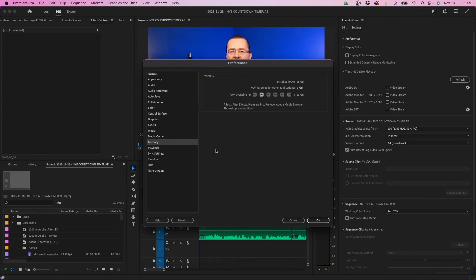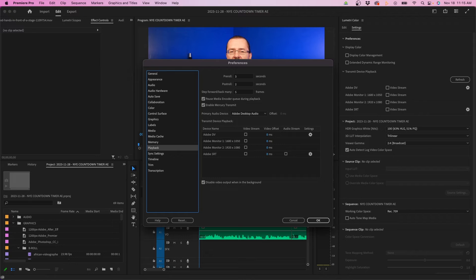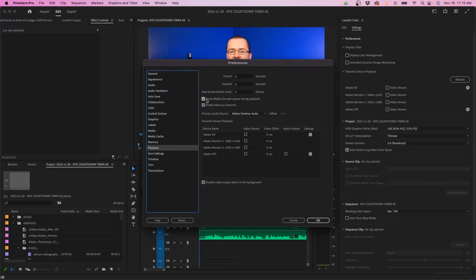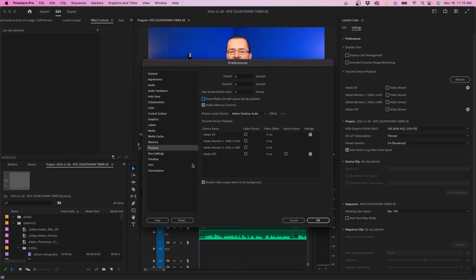The next tab is playback. The one thing I would adjust here is be sure to check off pause media encoder queue during playback. What this will do is when you render something in media encoder and you go back inside Premiere Pro—maybe you work on a different project or you're in another sequence and start editing—you'll notice that media encoder will automatically pause. This will stop that from happening.